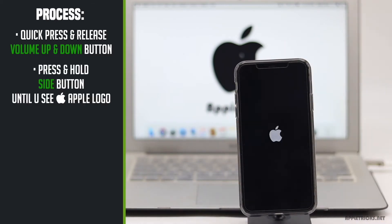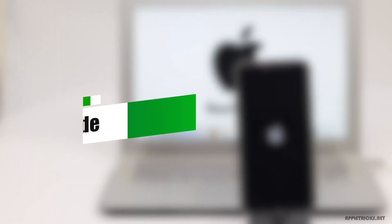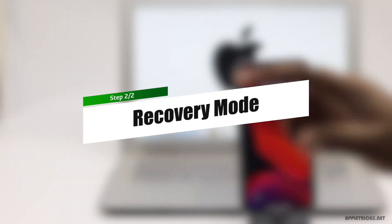If the forced restart does not solve the problem, you need to do a hard reset by putting it into recovery mode.